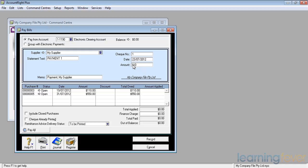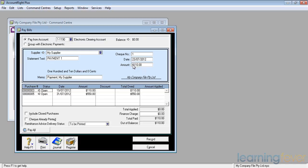$110 and then I need to say which invoices of the supplier I'm going to apply against. If I click in the little column, amount applied, it will use the amount.